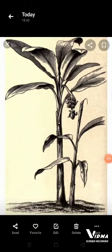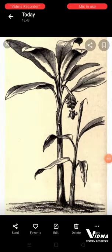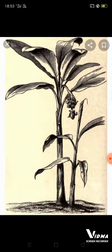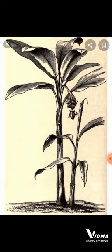Good evening, this is Megha Varshini from Agri Bubbles. Today we are going to see about Manila Hemp, which has a common name of abaca and a botanical name of Musa textilis. The chromosome number of abaca or Manila Hemp is 2n = 20.